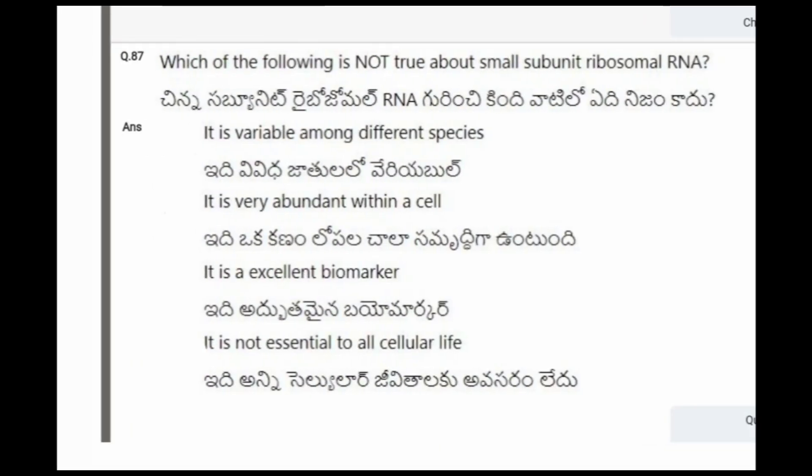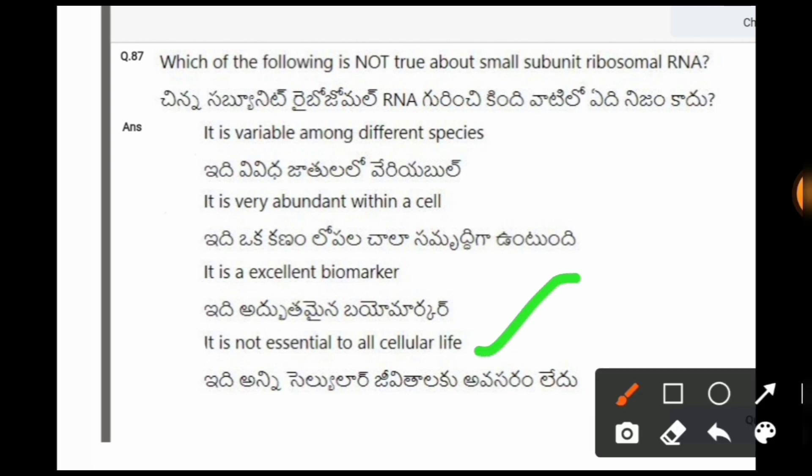Next question: Which of the following is not true about small subunit ribosomal RNA? The options are: it is variable among different species; it is very abundant within a cell; it is an excellent biomarker; it is not essential to all cellular life. The correct option is the last one, that is it is not essential to all cellular life.